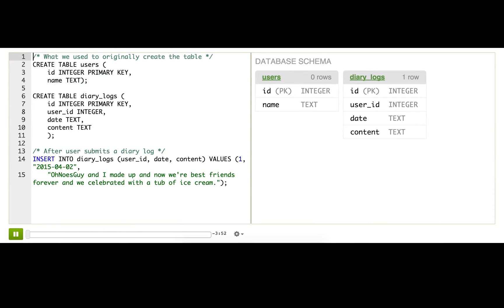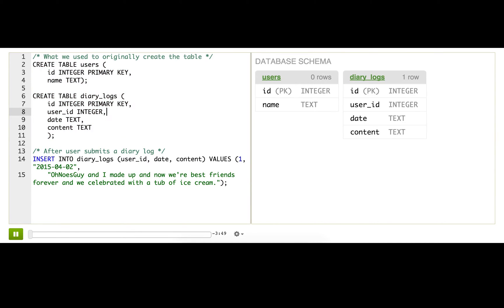We're back with the database for our Diary app. When we first created these tables, like the Diary Logs table, we decided to store user ID, date, and content.